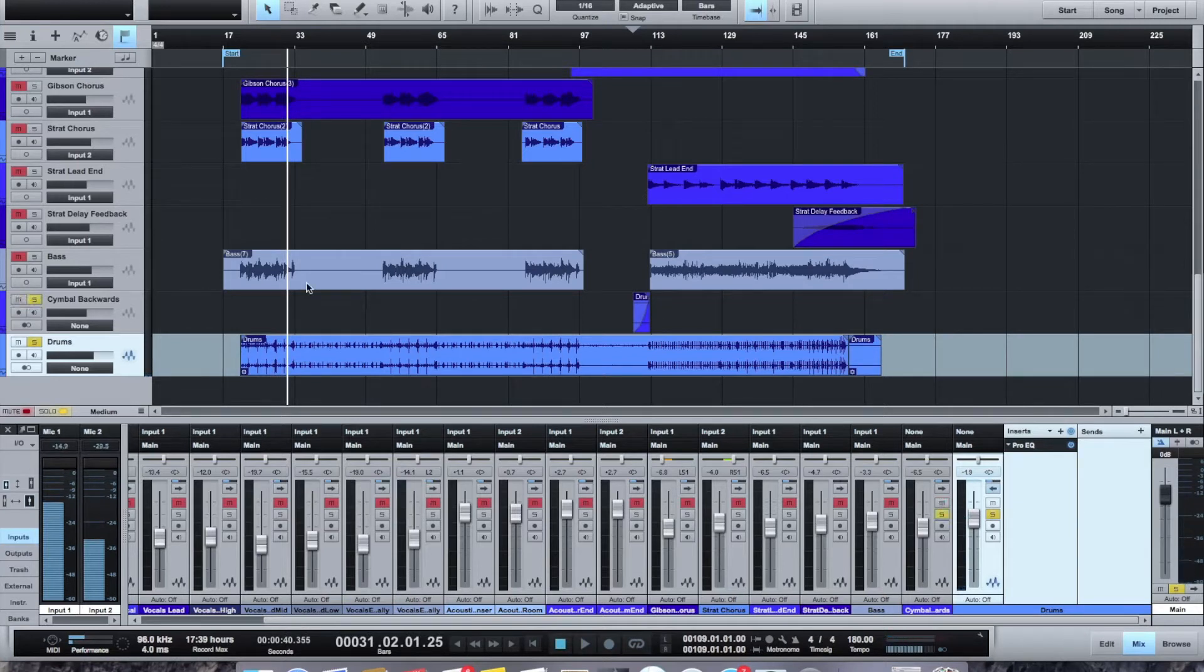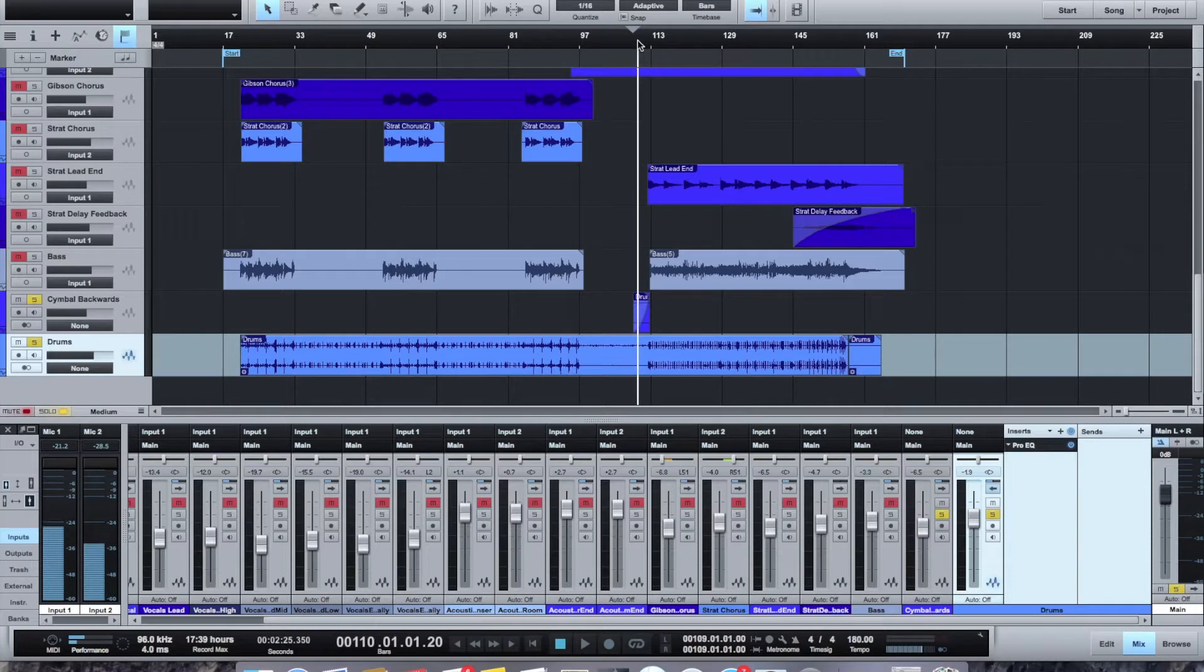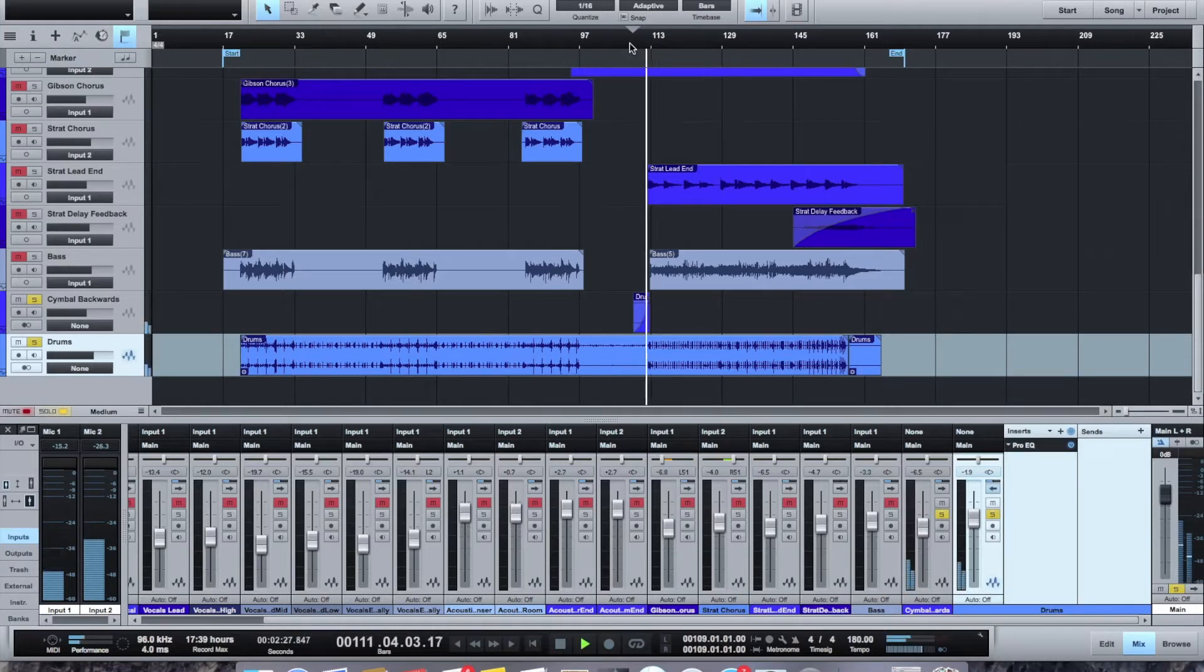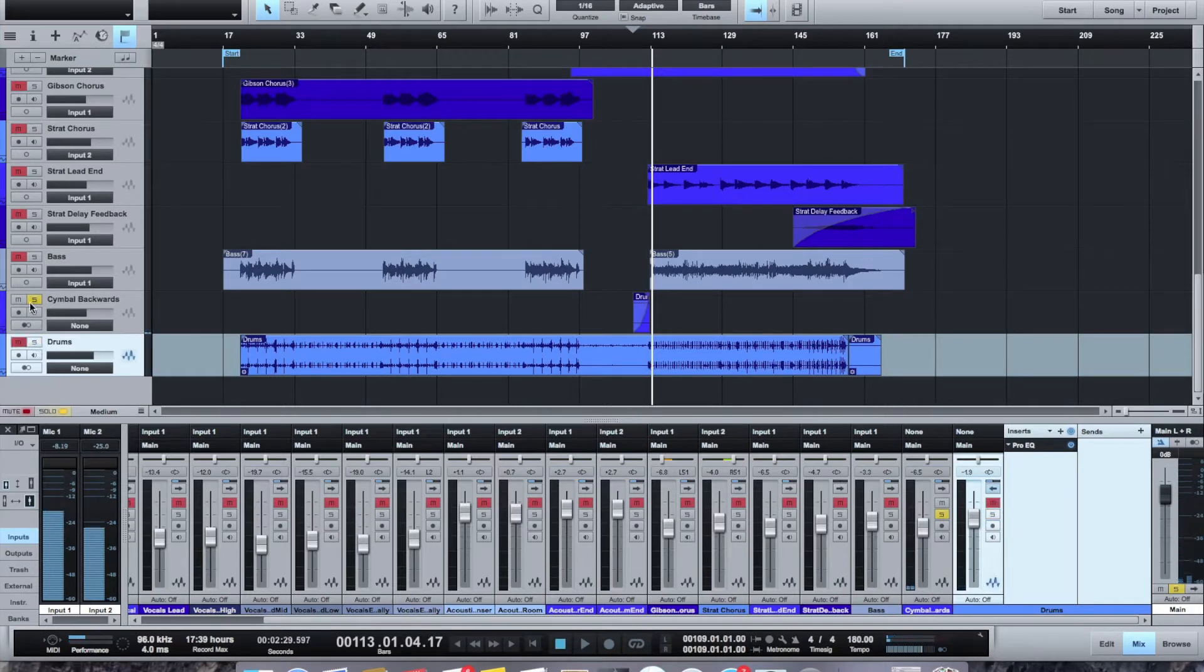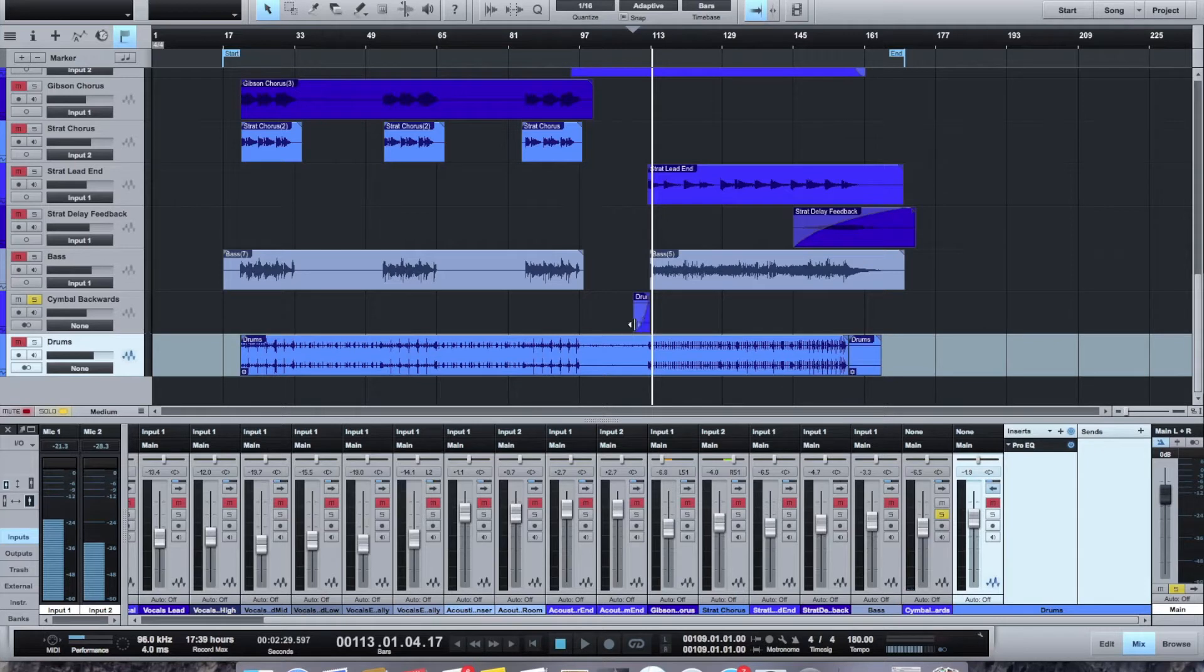One thing that I do here, and I like to do this sort of during transitions, and this is sort of the Pink Floyd sort of. That's what that is right there, which is just taking a cymbal and just reversing it, and then kind of a fade in, so it's a backwards cymbal.